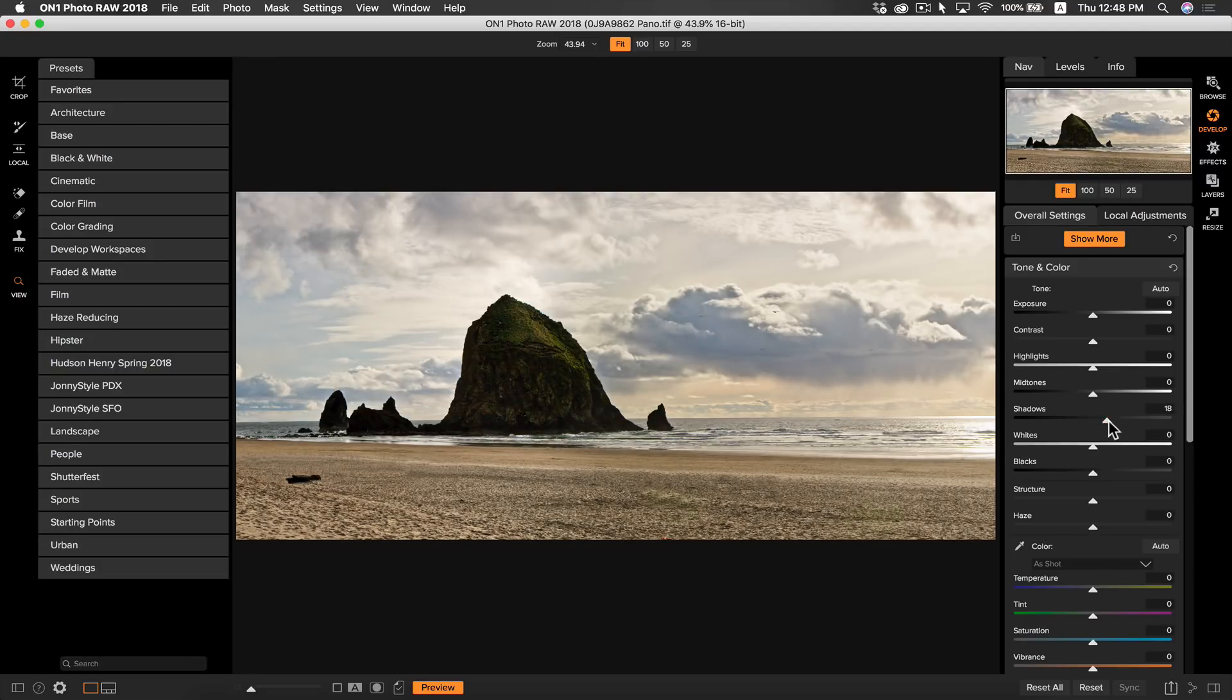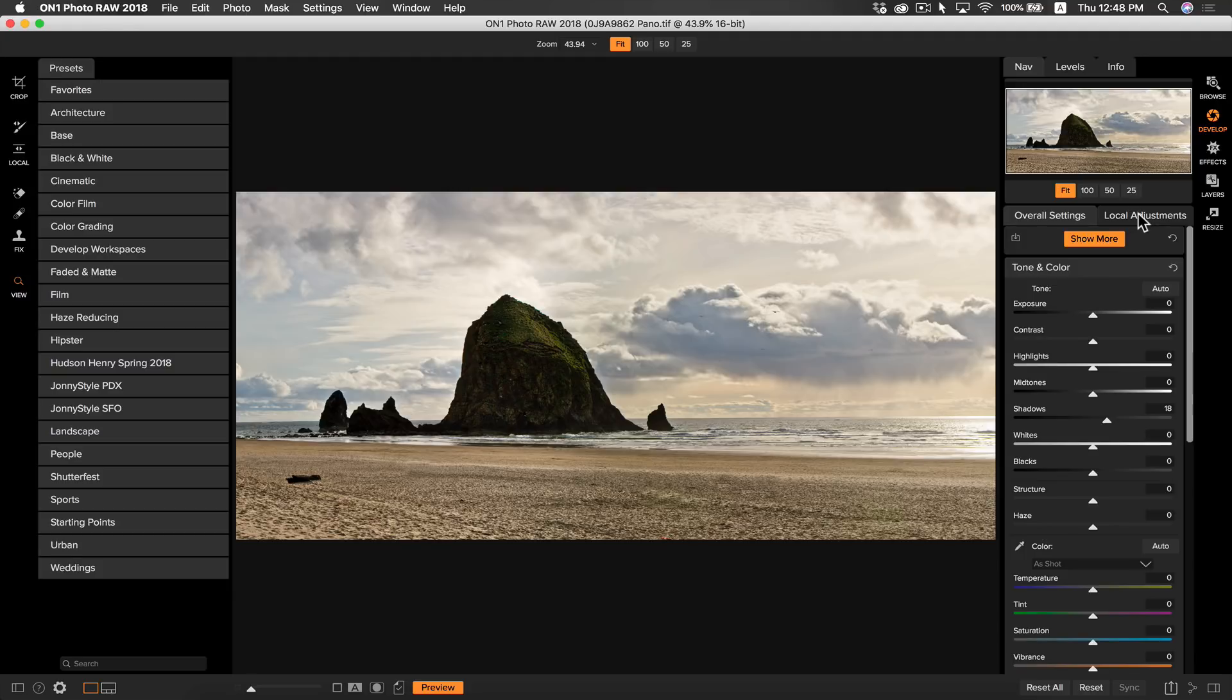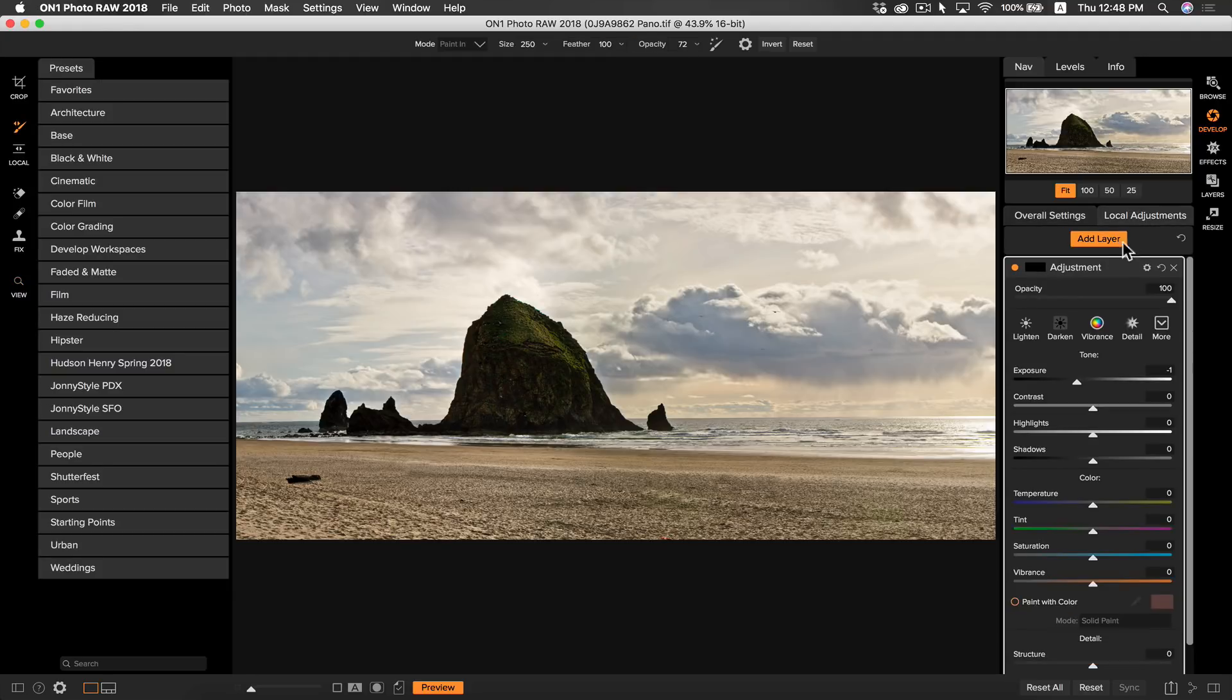Now when I was shooting this shot, I remember that there was quite a bit of light hitting the rock here and it's not really showing that. So to fix that, I'm simply going to go to my local adjustments and inside my adjustment layer, I'm going to boost the shadows a bit.